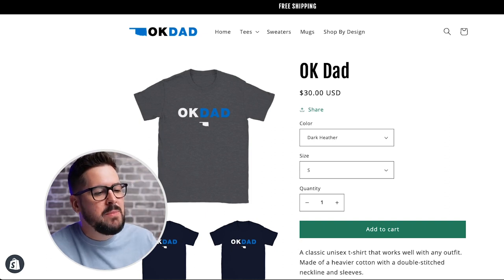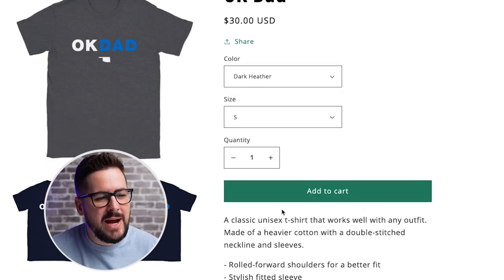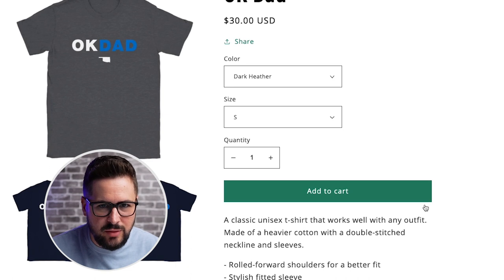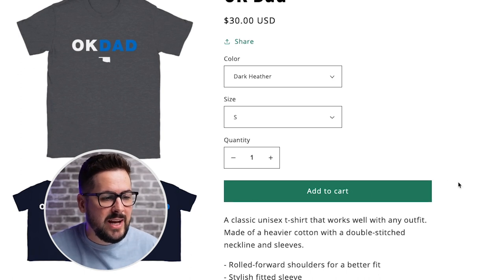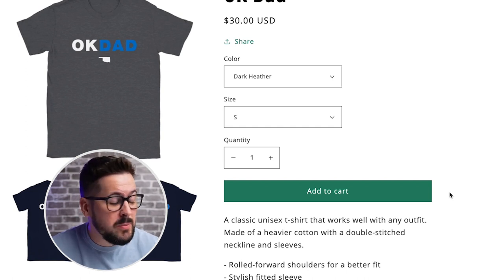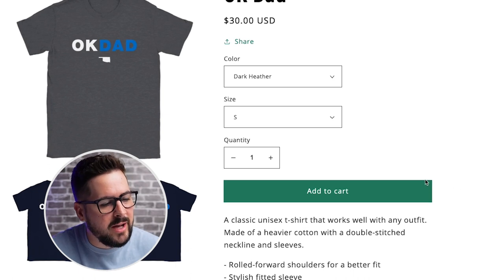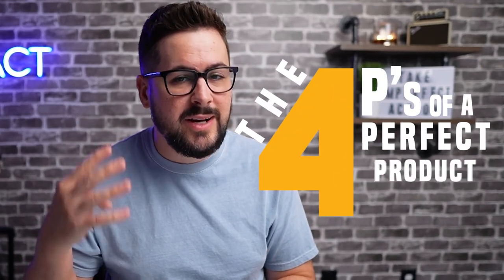The goal of the product page is to get people clicking the add to cart button. You might see on your Shopify store a shop pay button under the add to cart button, and the add to cart button might actually just be clear. That's an easy setting you can change inside your theme settings, because we always want our add to cart button to be big and bold — that's where we want people to click. We want to give them the least amount of options possible. I call this the four P's of a perfect product page.